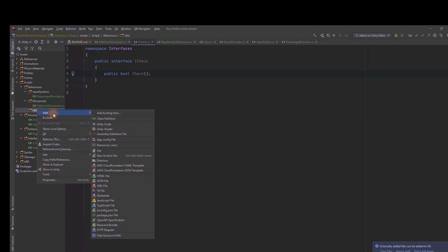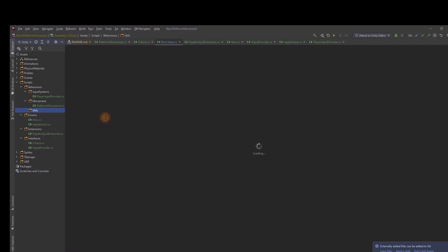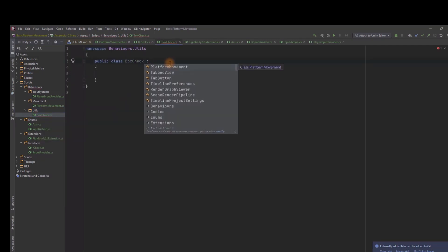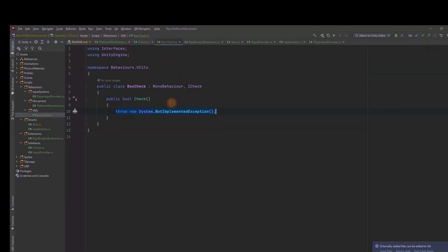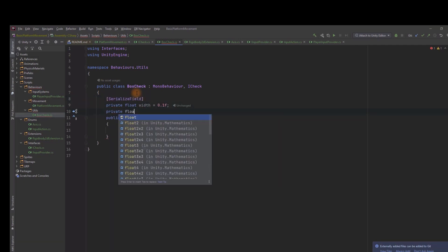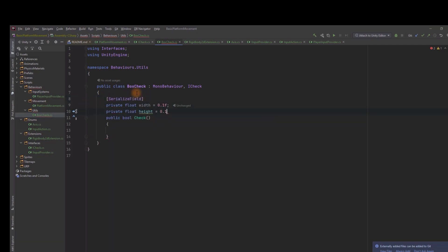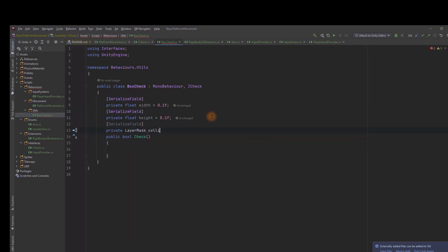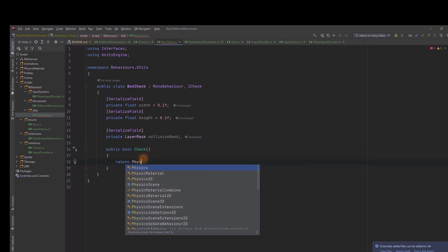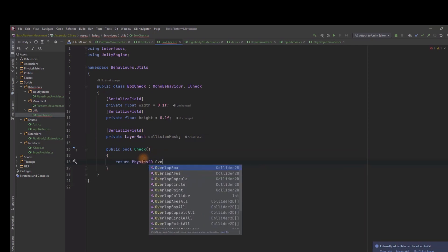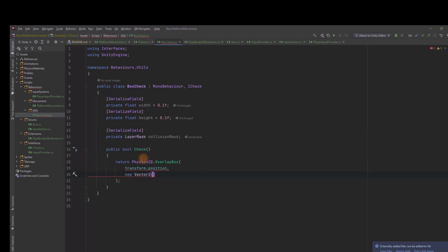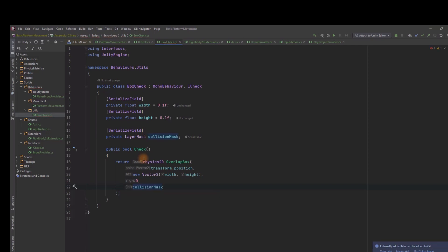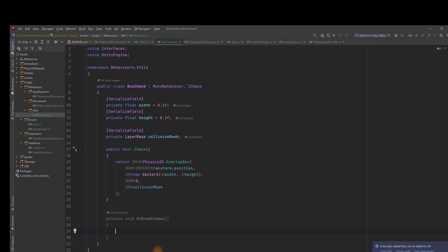Now we create a concrete implementation of this interface, BoxCheck. Our BoxCheck will have to be added to the GameObject so it has to extend the MonoBehaviour class. And of course implement our own interface. We'll use it to check if our character is on the ground. In order to do that we simply check if Box of certain dimensions at certain position overlaps with ground.